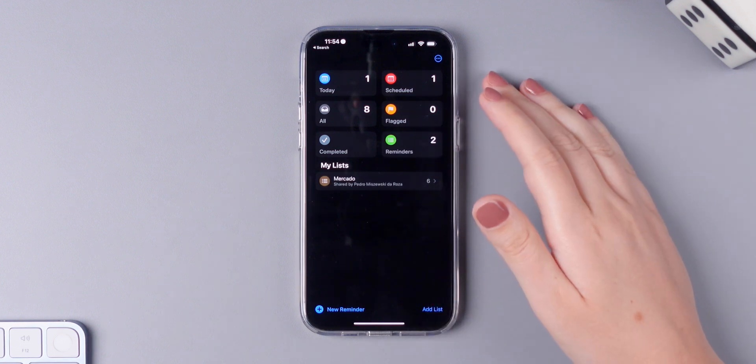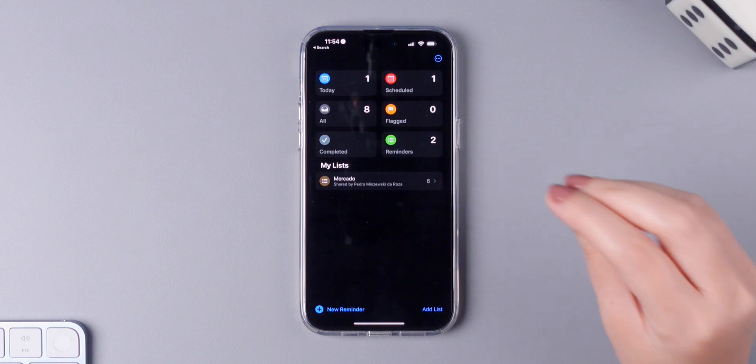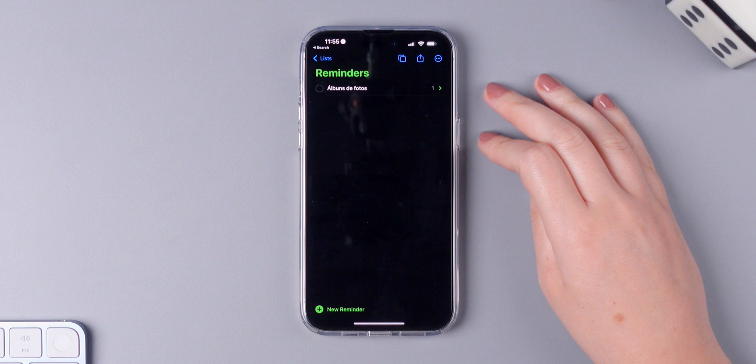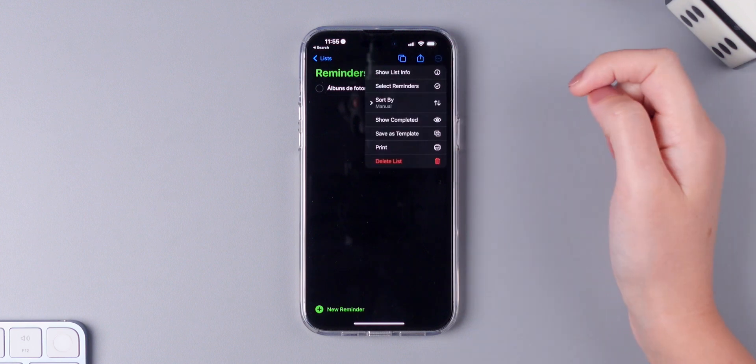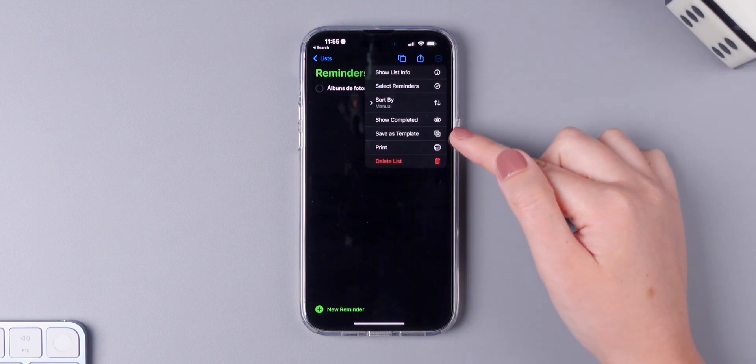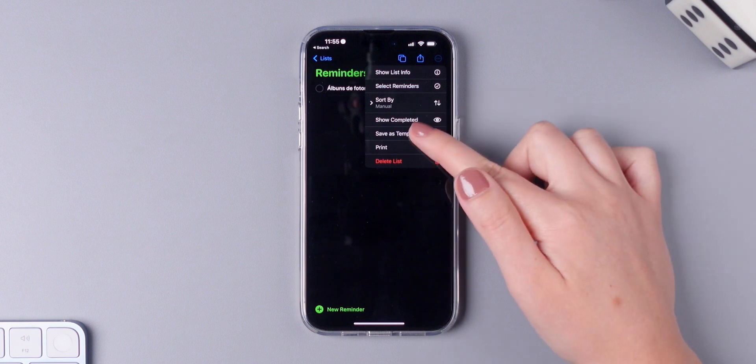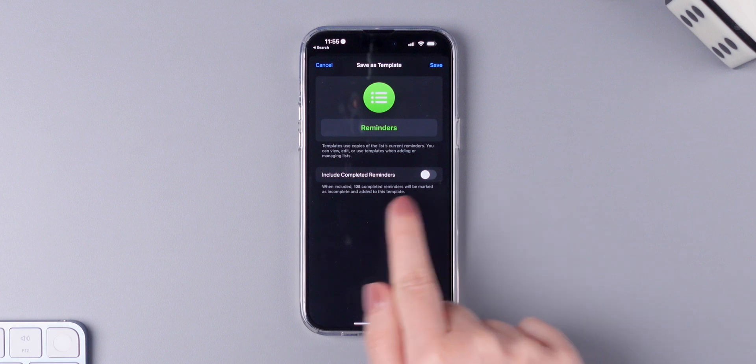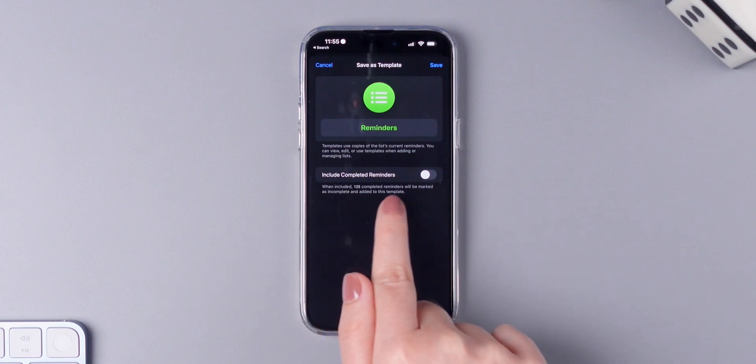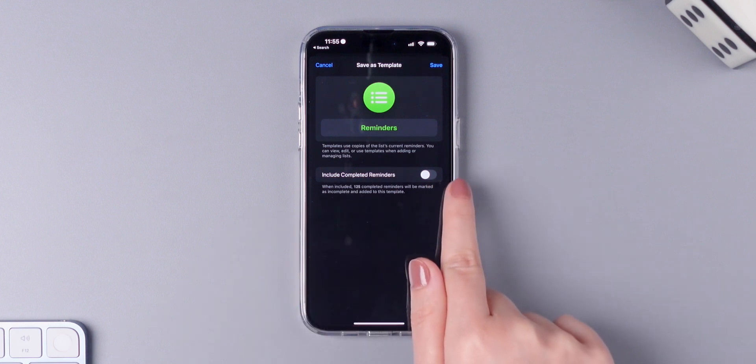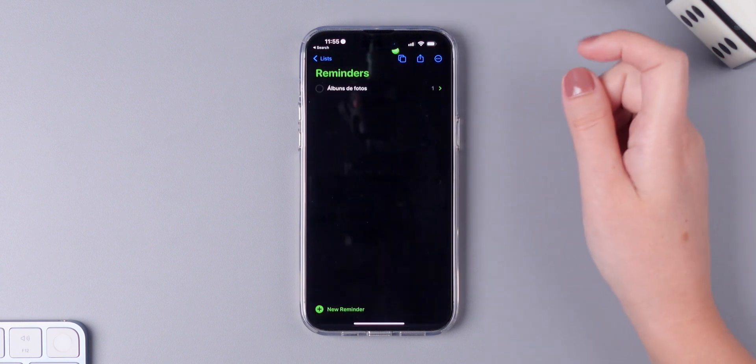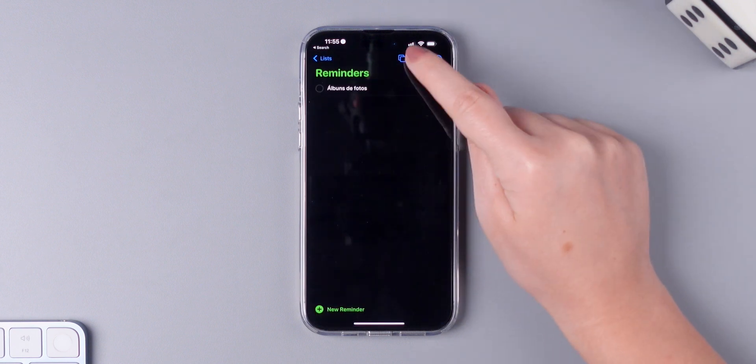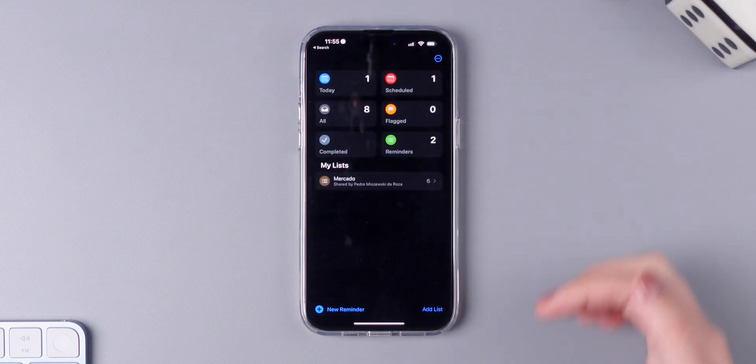Something else you can do is save a list as a template. So I'm going to open this reminders and press on the menu icon, and right here there's an option called save as template. So make sure you tap on it and then you can include completed reminders or not. I'm going to leave this disabled. Simply tap on save again and as you've seen it went directly to that area.